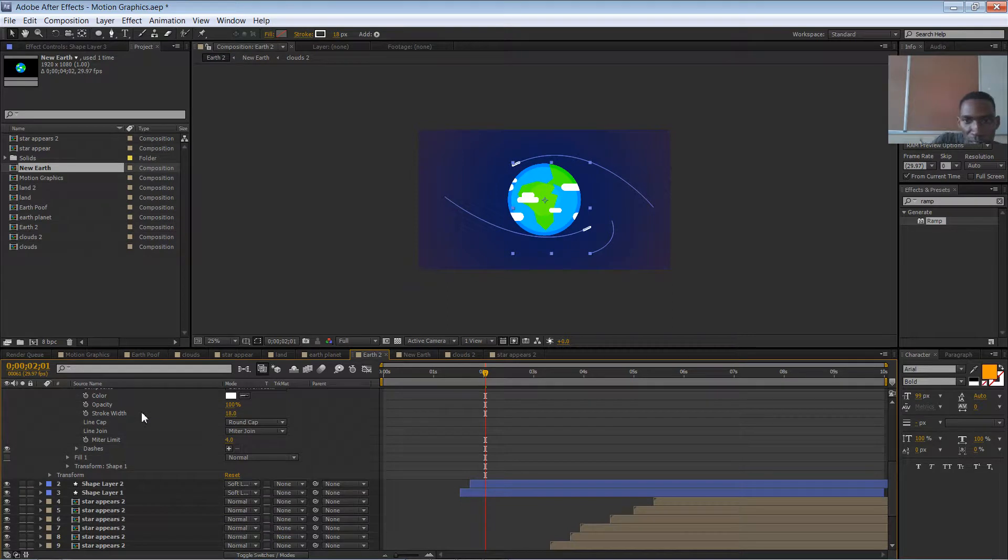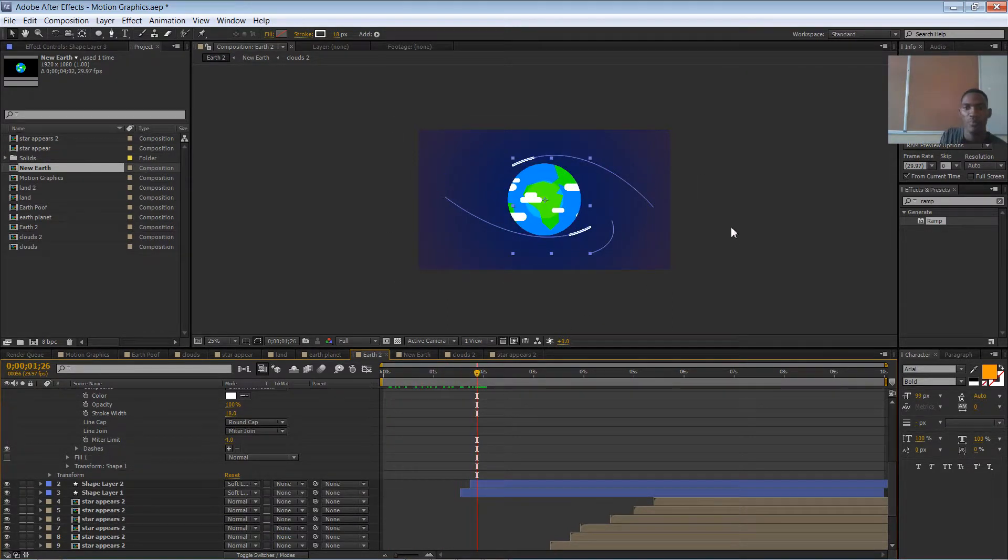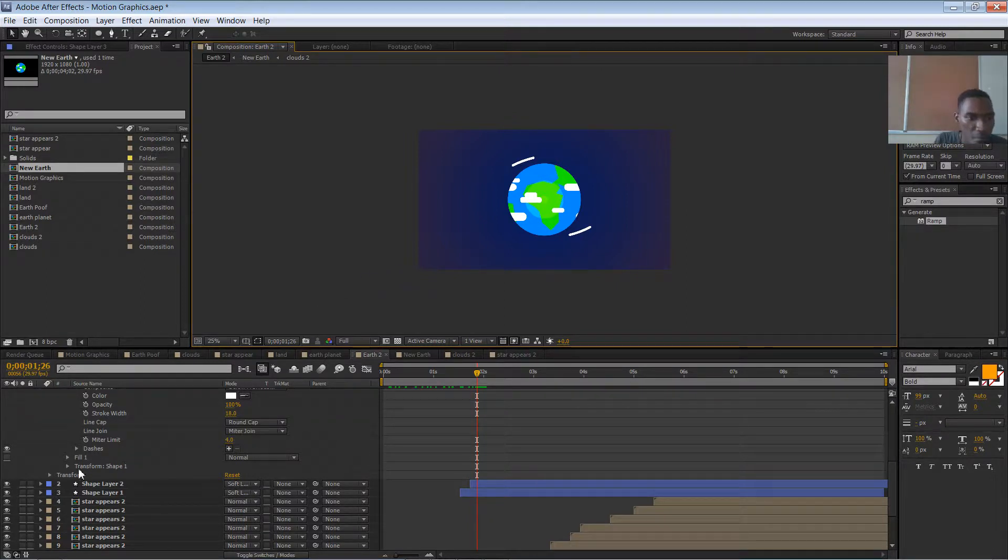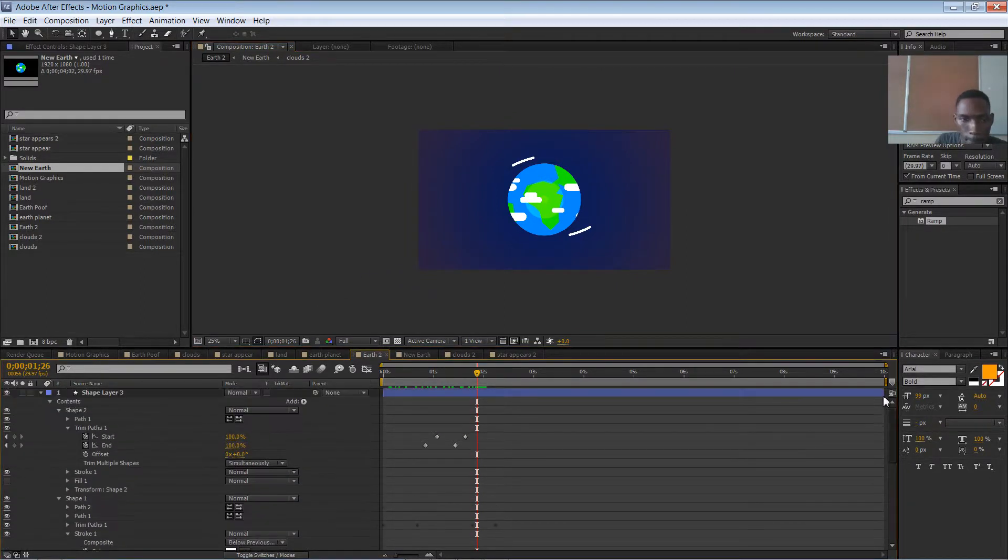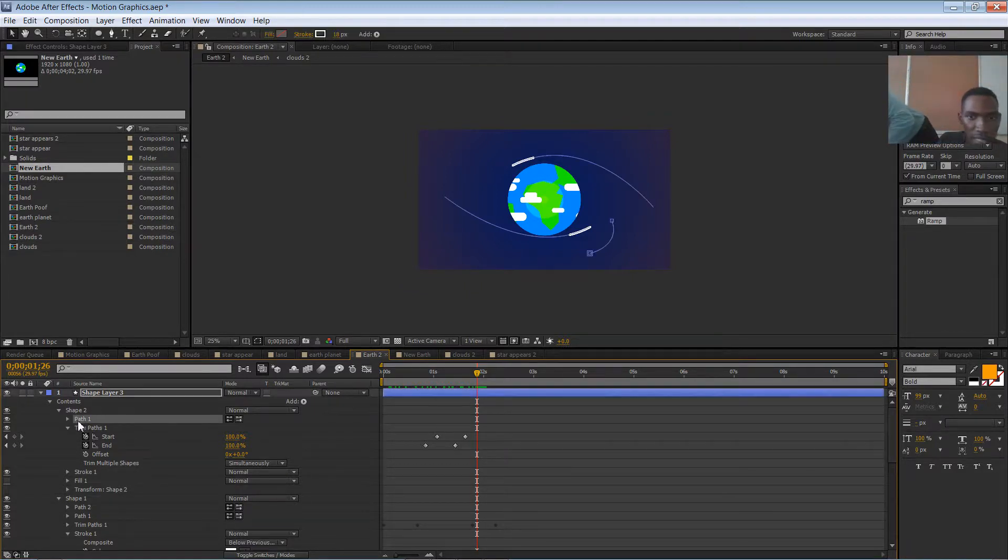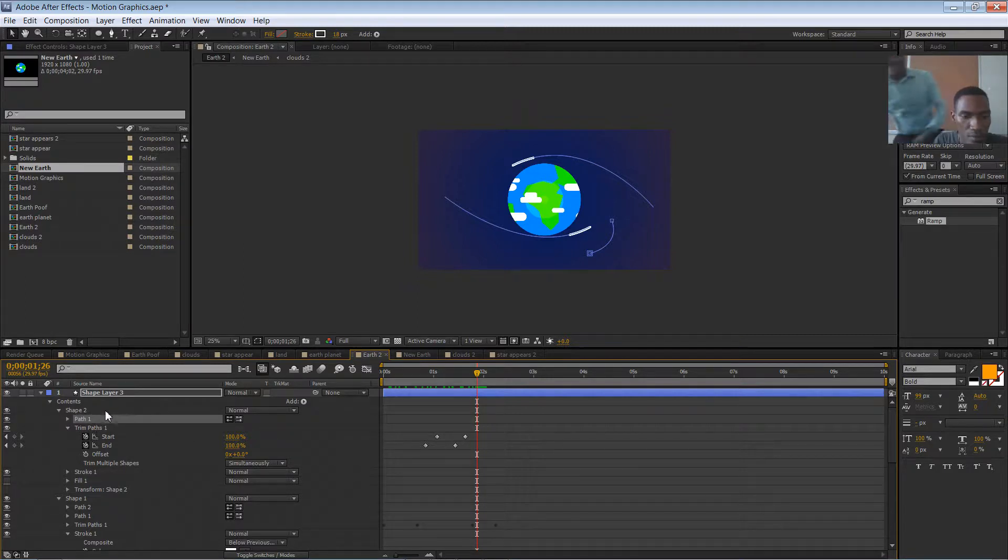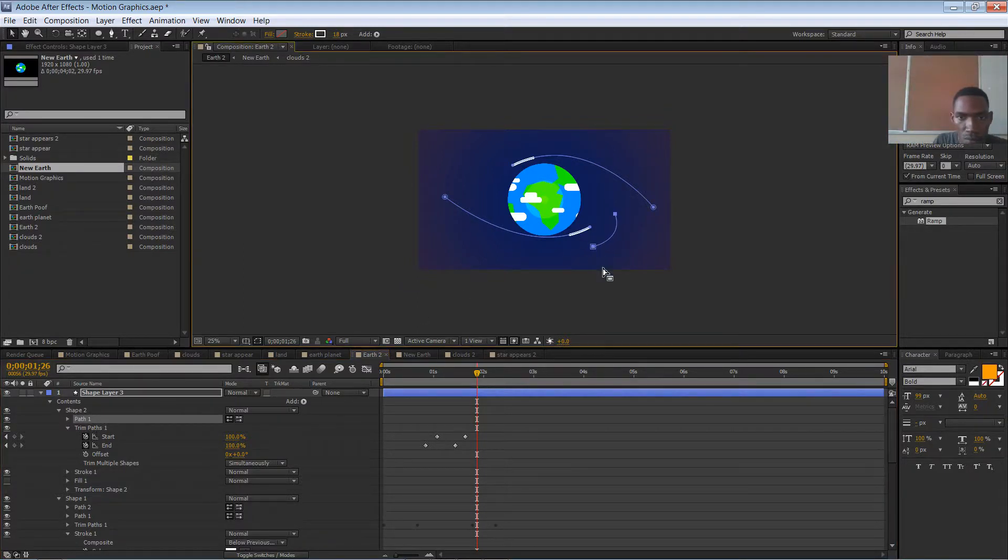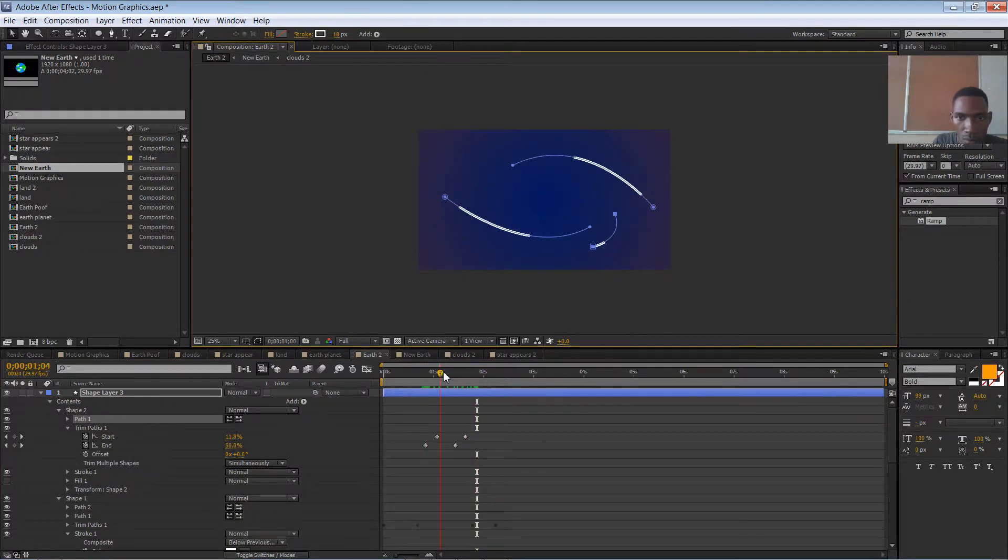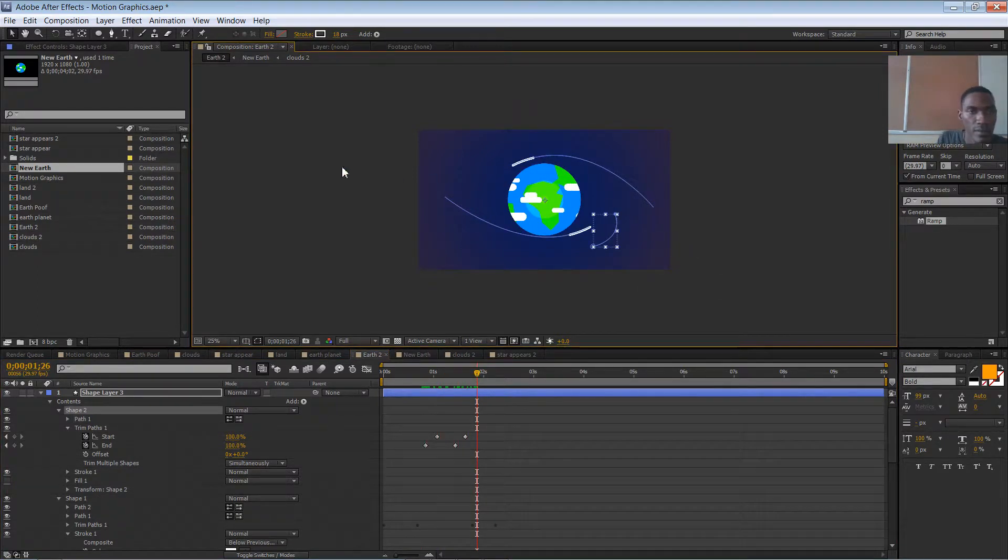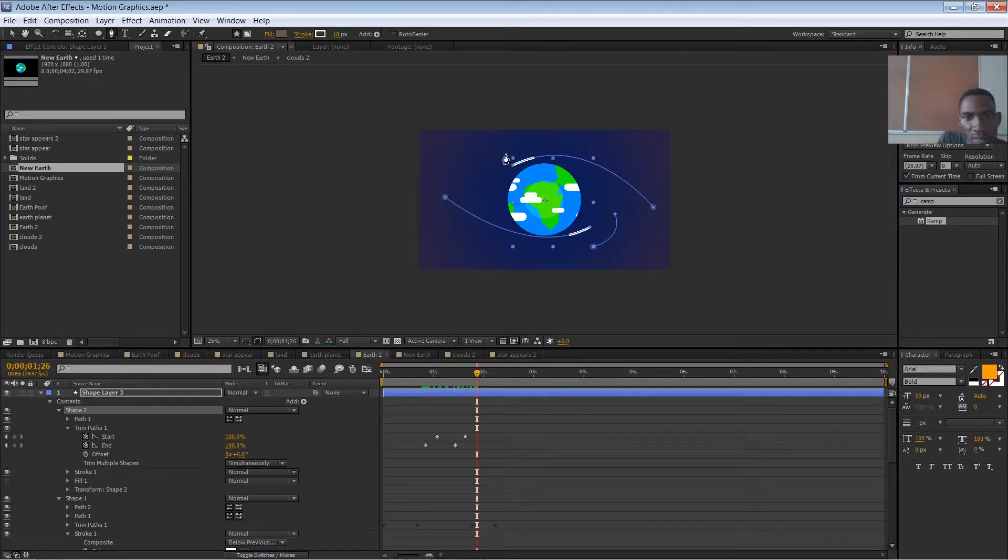So I'm going to take off this wiggle path because I don't really want it. I'm going to put in a couple more paths. Right, so I have my path one here, I want another one. I'm going to move you. Next, let's add another path here of a different timing of course.